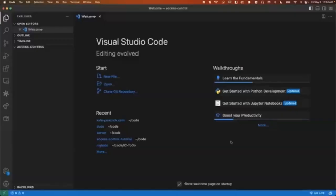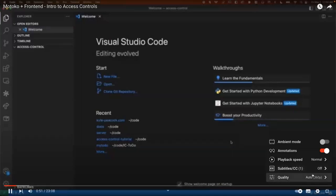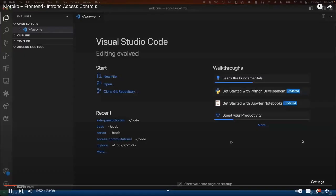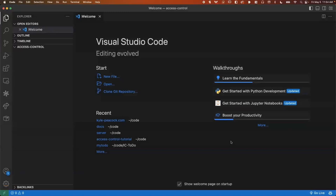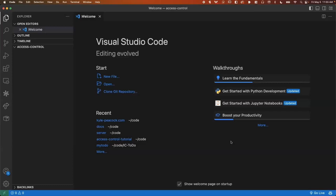This tutorial is going to walk through a very cursory overview to getting started with Motoko development. And we will also show how to add access controls to have resources in Motoko that are controlled by a specific user in the front end. For these purposes, we're going to get started by using the mops package manager, as well as dfx. And for the front end, which we'll get to in a bit, we're going to use Vite and the JavaScript agent for managing that information.